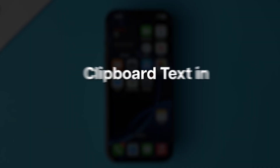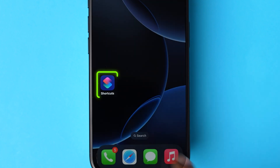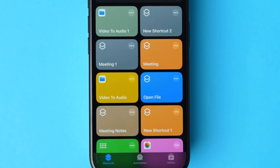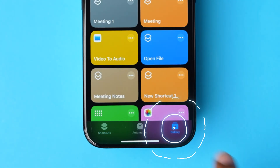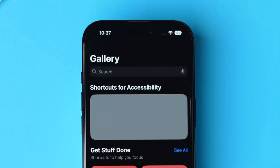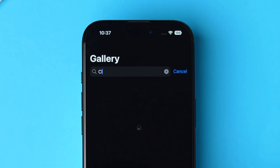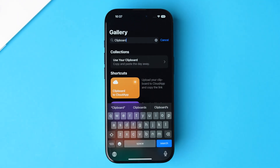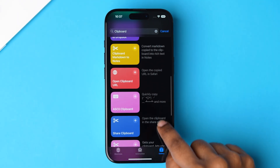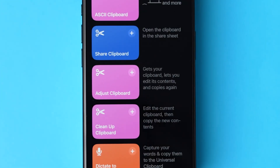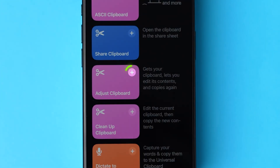You can find the clipboard text in another way. For this, open the Shortcuts app. Look at the bottom right corner and click on the Gallery tab. Next, at the top in the search bar, type Clipboard. The list of shortcuts will appear. Scroll down and look for the Adjust Clipboard option, then click on the plus icon on the shortcut.